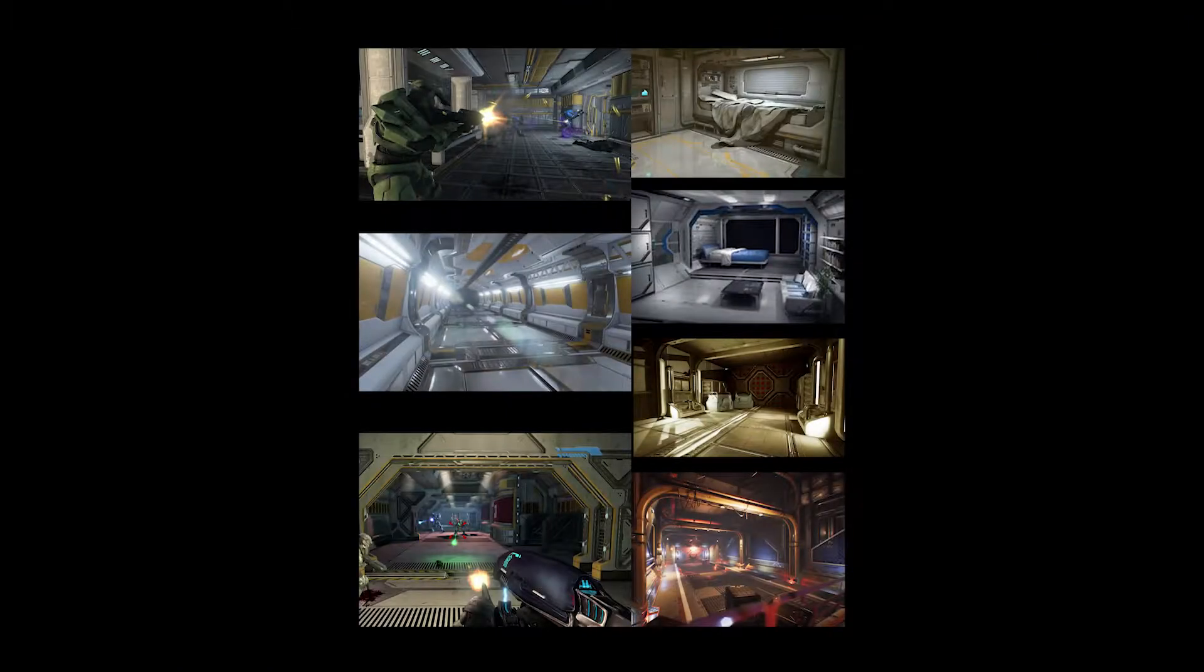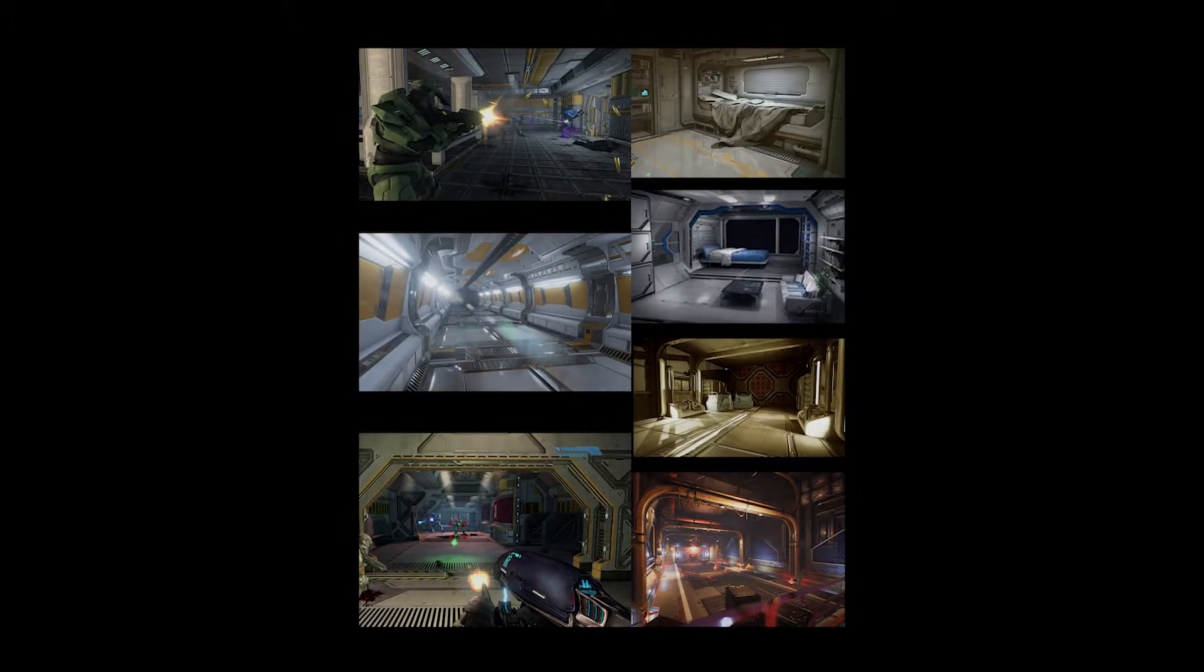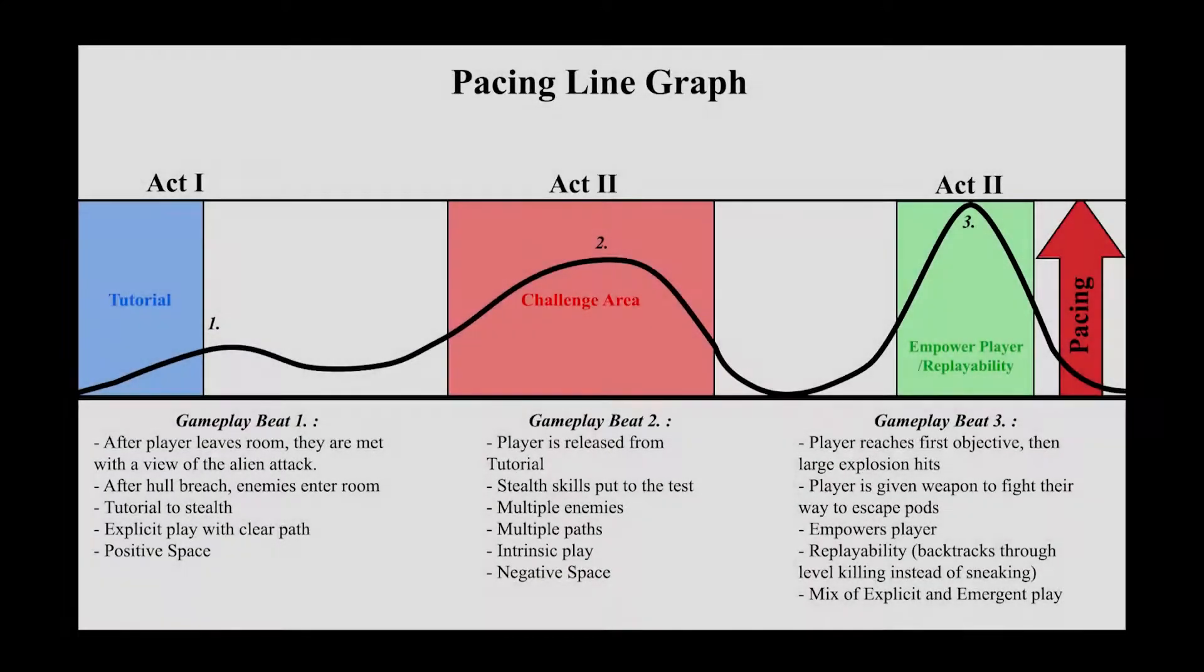I started off by creating the mood board for the level and then I designed the gameplay beats for pacing that you can see in this line graph here.